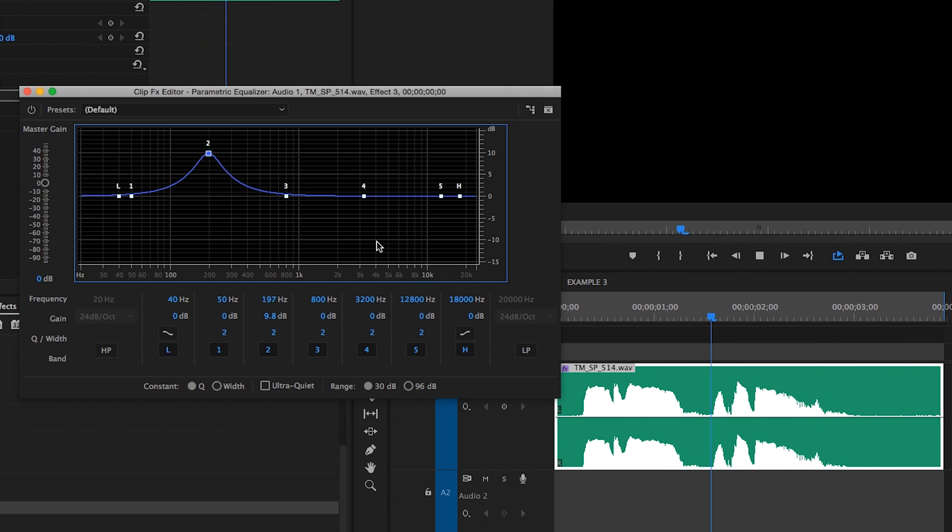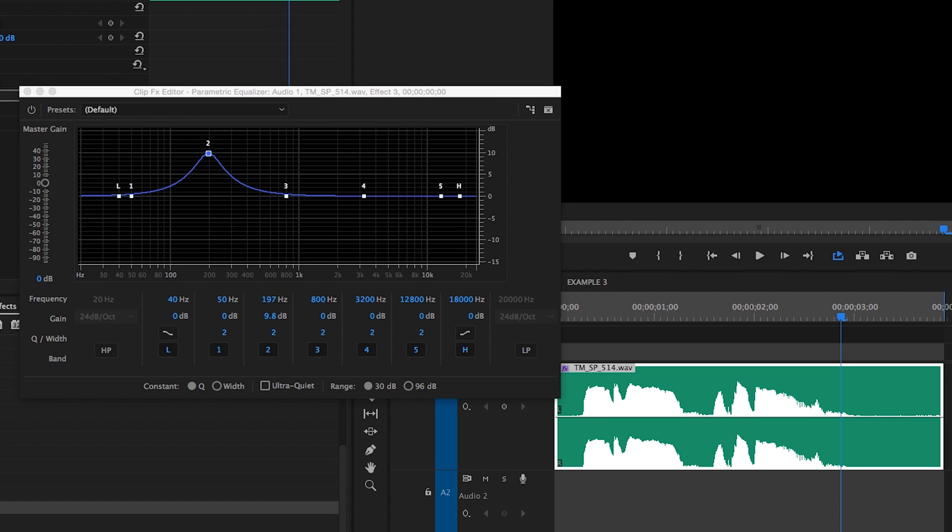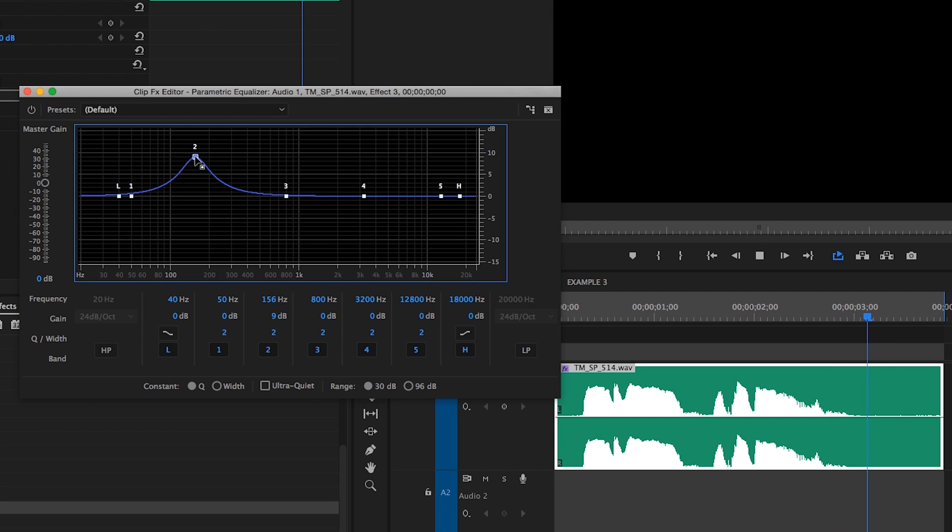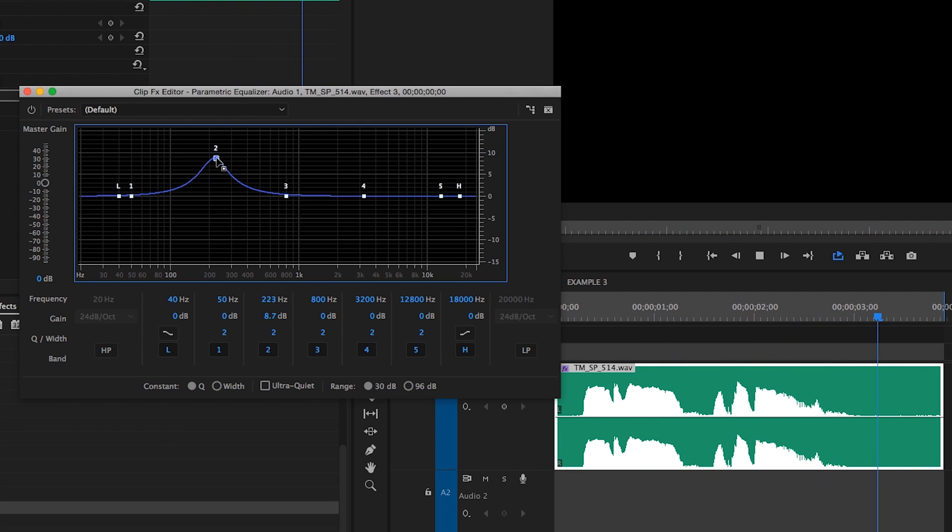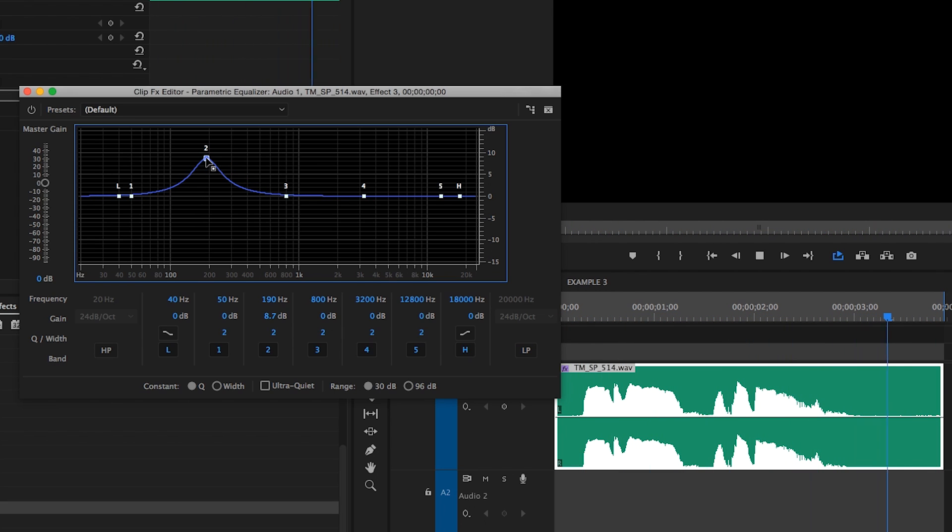So now you'll notice that this low mid muddiness is really emphasized now, and it's actually causing my meter over here to clip. We're going to use this technique to zero in on what specific resonance is causing that, and we're going to do that by sweeping the frequency up and down the frequency spectrum until we can hear and see on the meter a sudden increase in volume. And there it is, right there around 190 hertz.